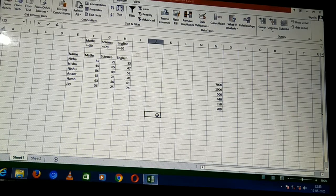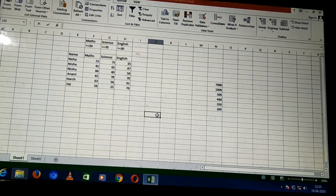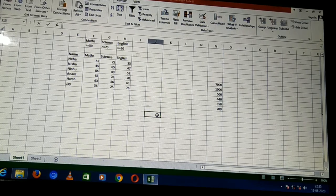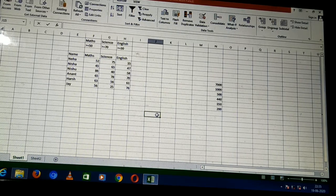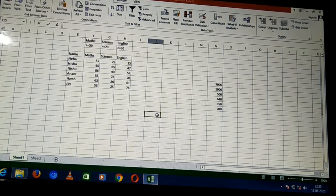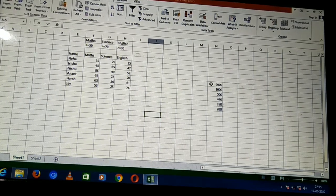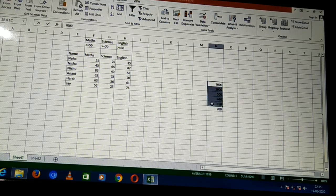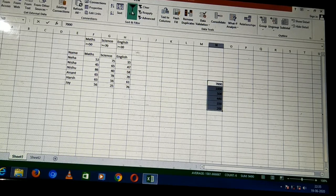Filtering means selecting only the desired data — the data which we want. The data which we are not requiring will be filtered out. For this, we have to select the range of data first. I have selected this range of data and now I will go to the filter option.